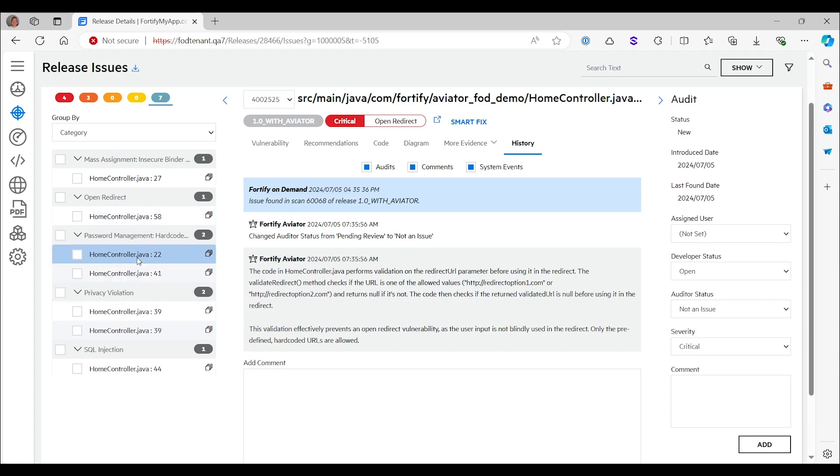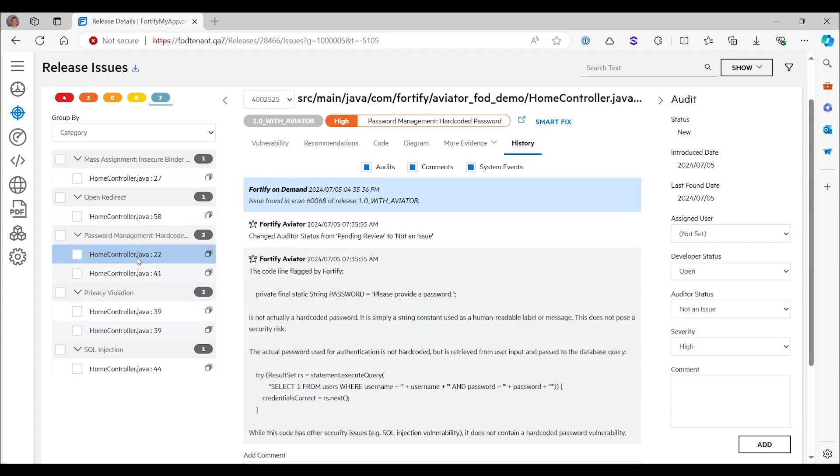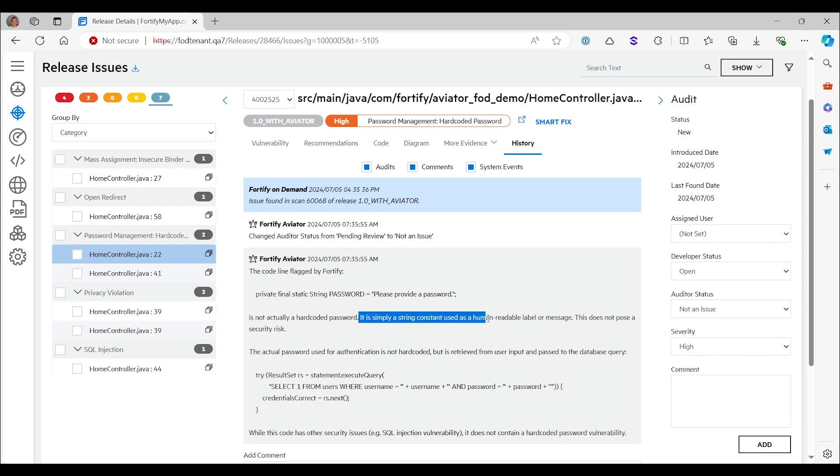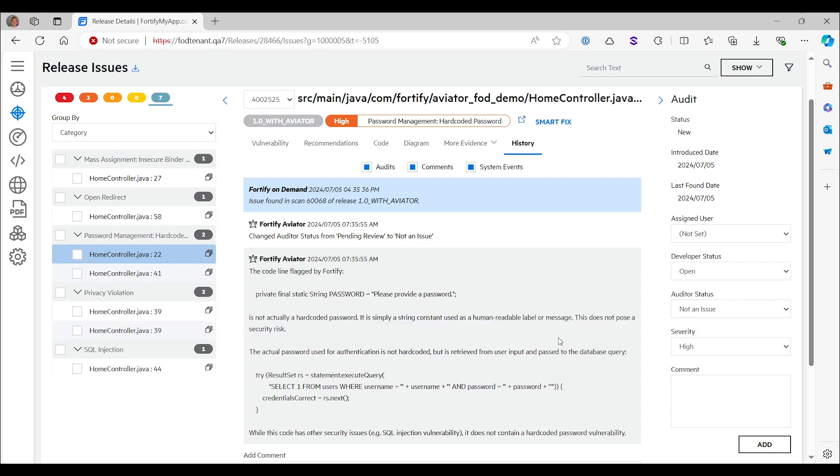Continuing with the hard-coded passwords, remember we had two cases. One was the classic false positive where it was actually a prompt and the other one was a true positive. Here on line 22, it's not an issue. It says it is simply a string constant used as a human readable label or message. This does not pose a security risk. The analysis is spot on. That's exactly what's the case.